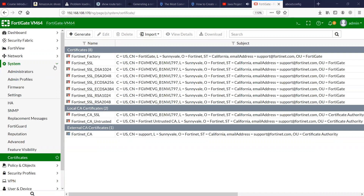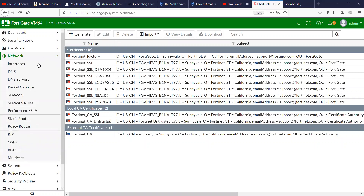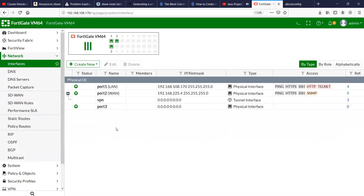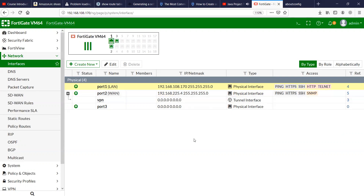I have a FortiGate firewall here. Let me show you the interface settings. Port 1 is having 192.168.108.170 and the WAN interface port 2 is having 192.168.225.4.